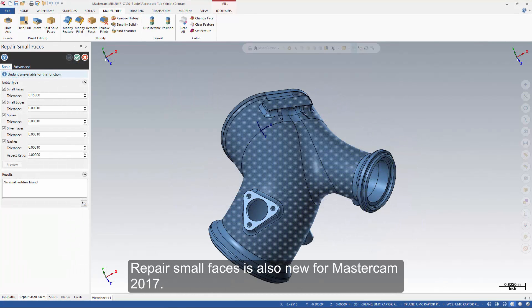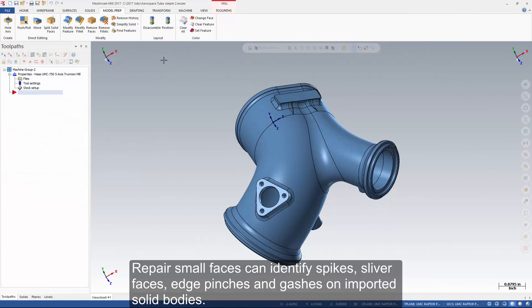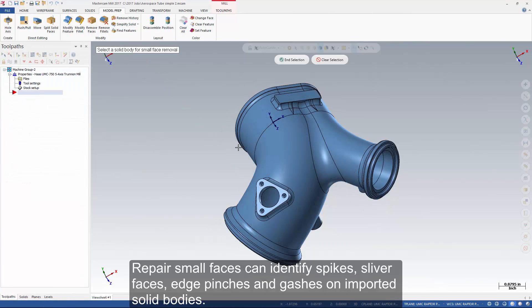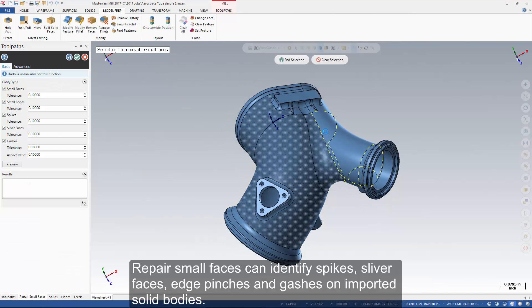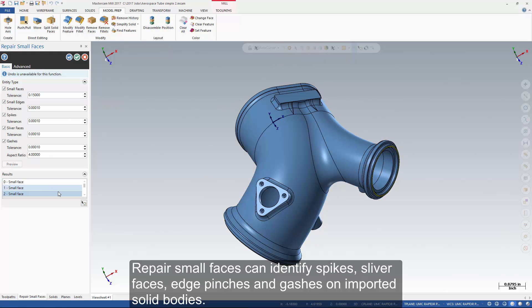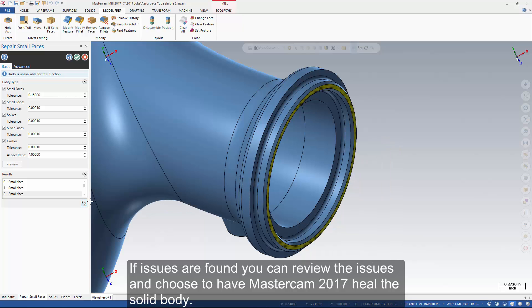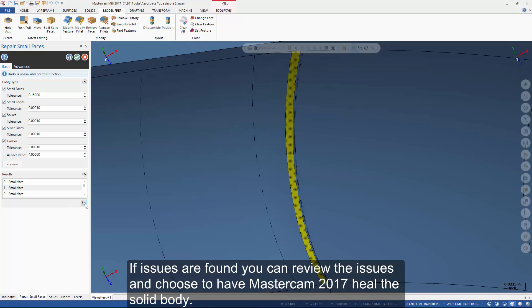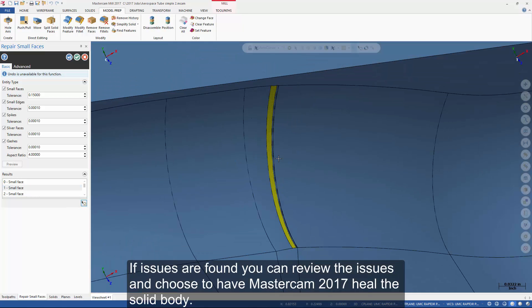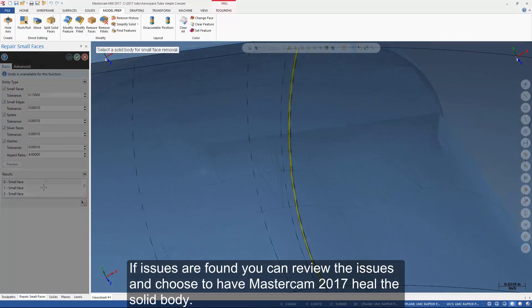Repair small faces is also new for Mastercam 2017. Repair small faces can identify spikes, sliver faces, edge pinches, and gashes on imported solid bodies. If issues are found you can review the issues and choose to have Mastercam 2017 heal the solid body.